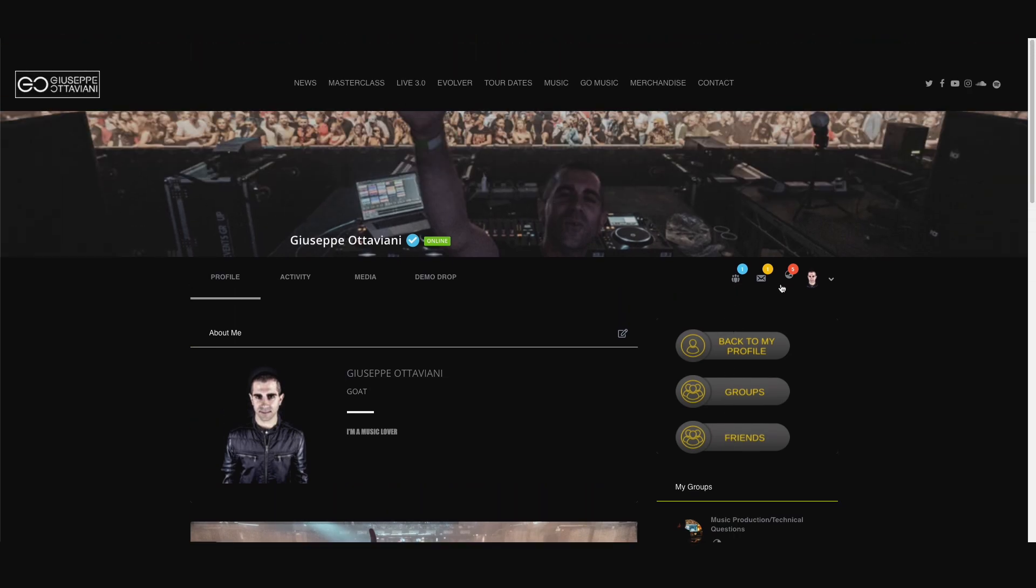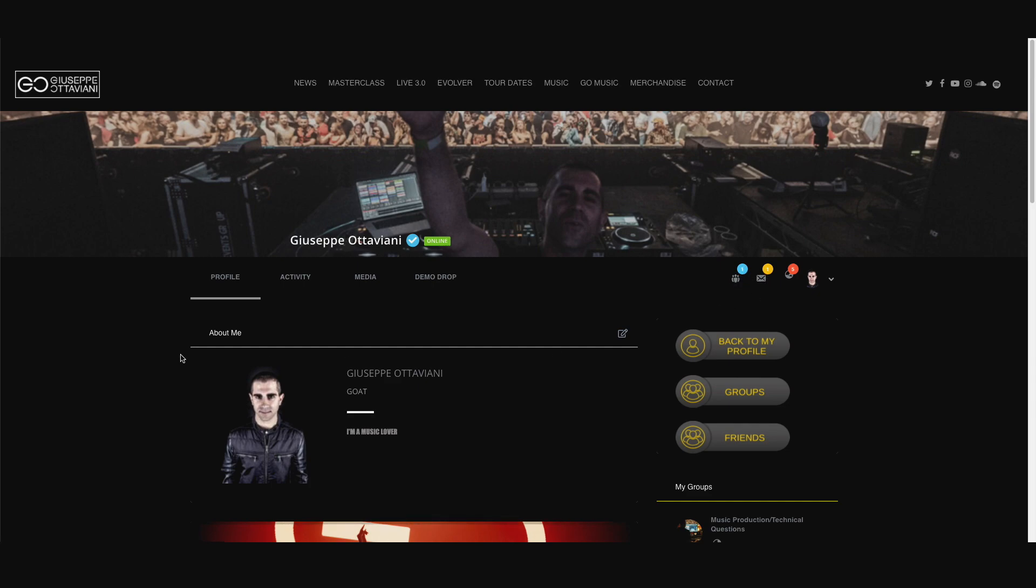Of course, you have the notifications right here. You have the activity of all your friends' requests.